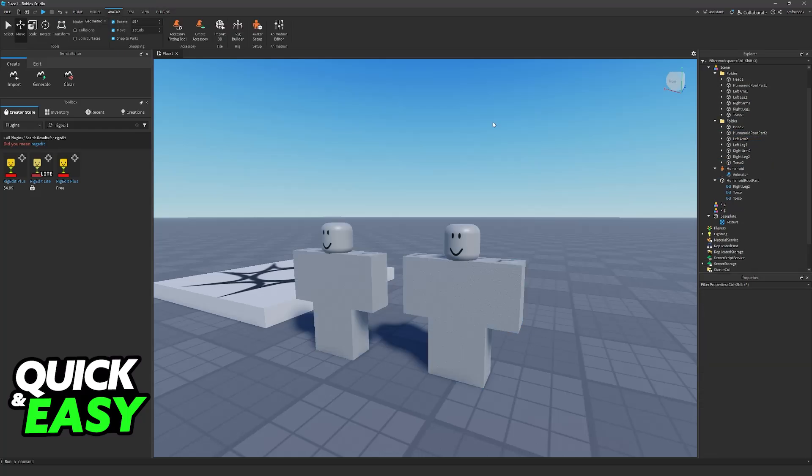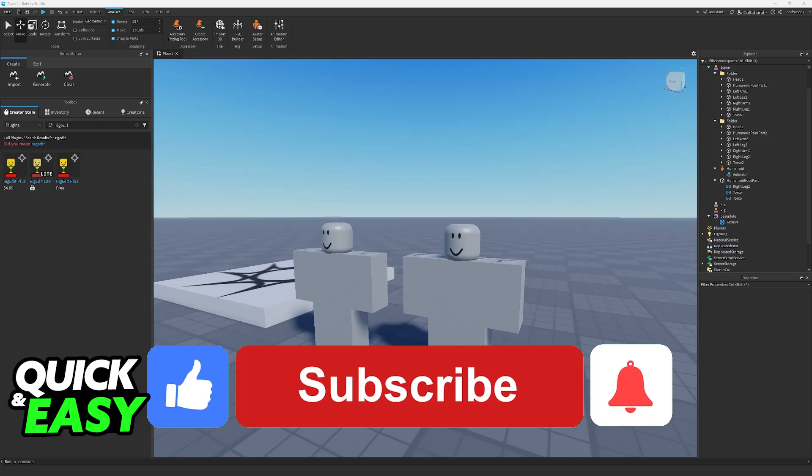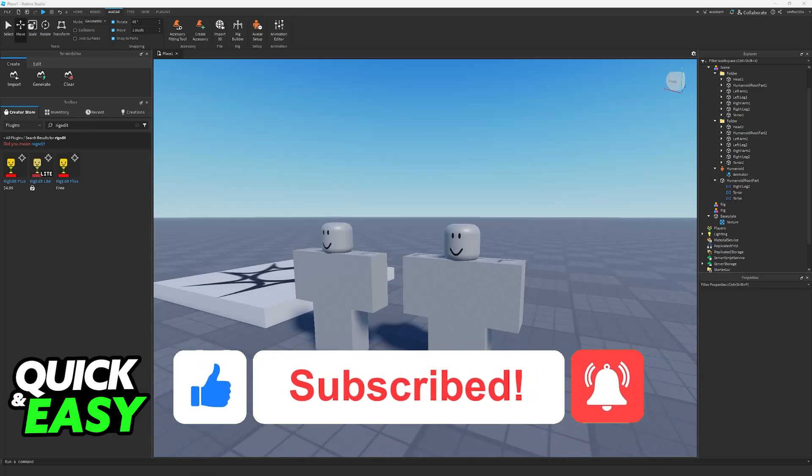I hope I was able to help you on how to play two animations at the same time in Roblox Studio. If this video helped you please be sure to leave a like and subscribe for more very easy tips. Thank you for watching.